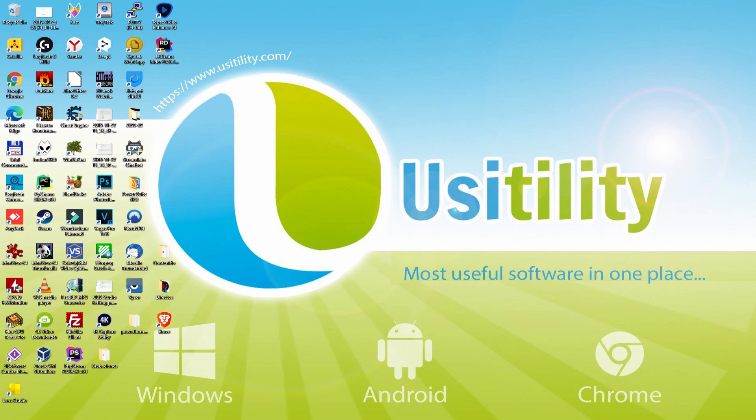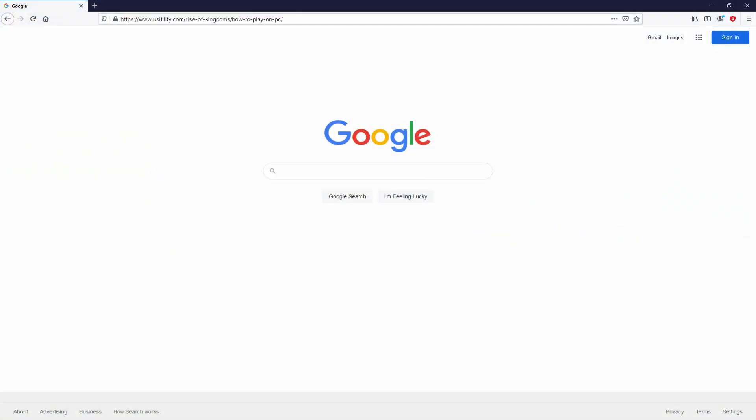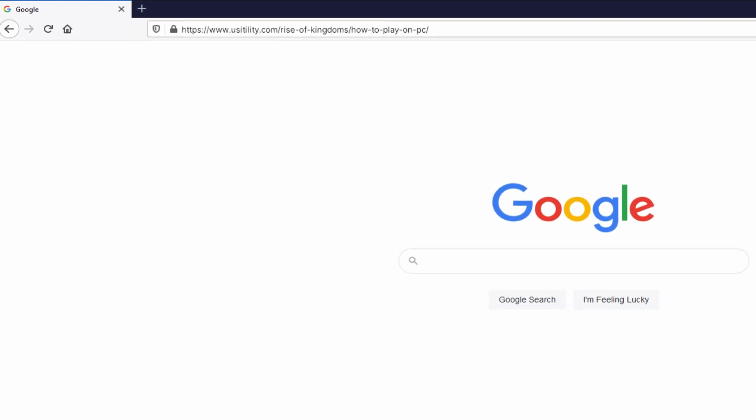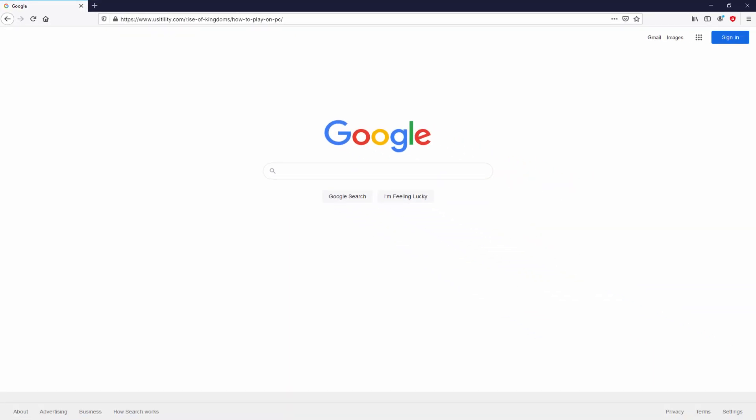First of all, to get started we need to open our favorite browser. Let's go to the current URL that I have highlighted in green. You don't need to type it, simply because there's a clickable link in the video description and the first main comment.